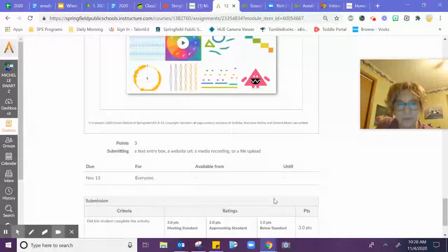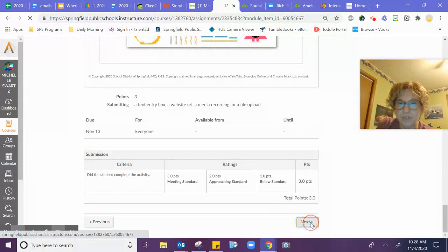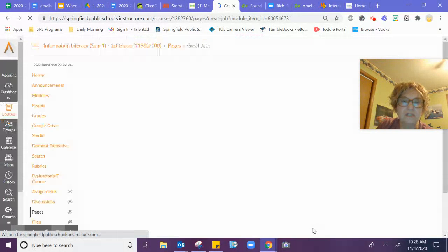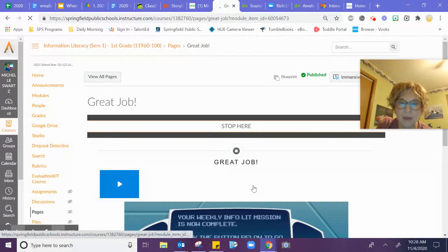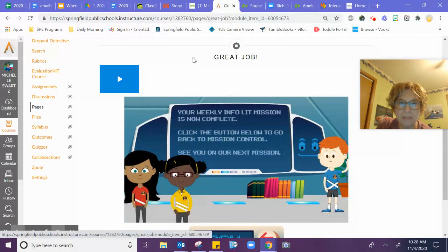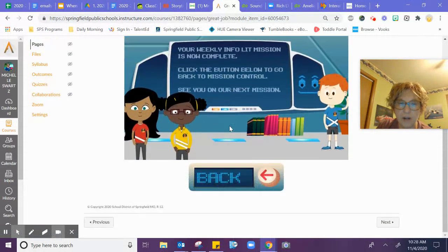When you're finished and you've submitted your assignment, make sure you hit next. Just show that you have completed and it says great job.